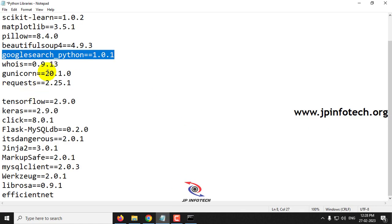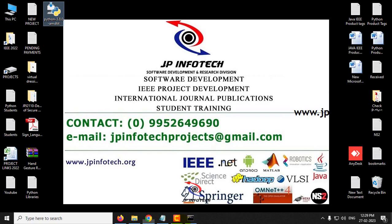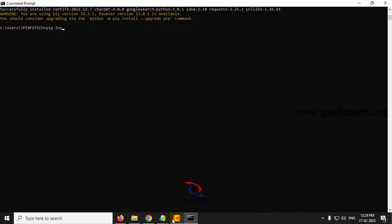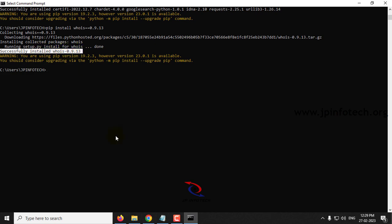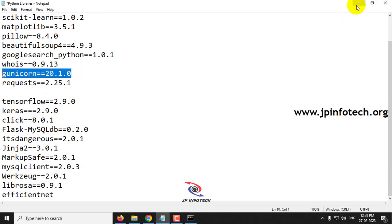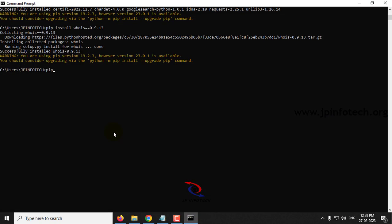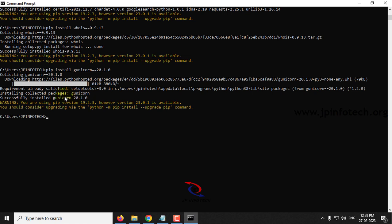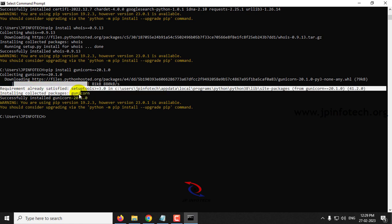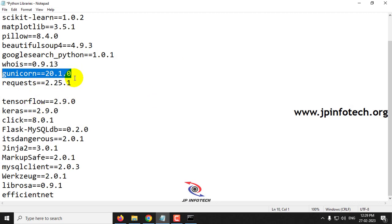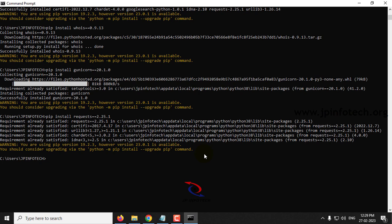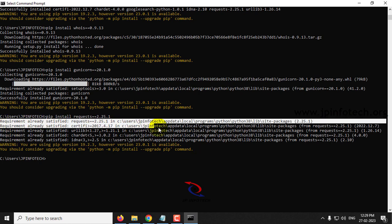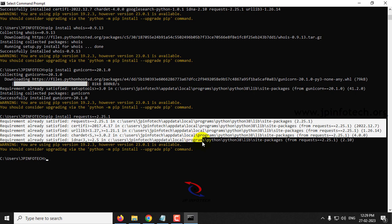Now let us go to the whois library — type 'pip install whois' and you can see 'Successfully installed whois'. Now let us go to the next one. Here you can see it is already available, showing 'Requirement already satisfied' and installed successfully. Now let us go to the requests library — type 'pip install requests' and press Enter. Here you can see it is already available, showing its details and location.